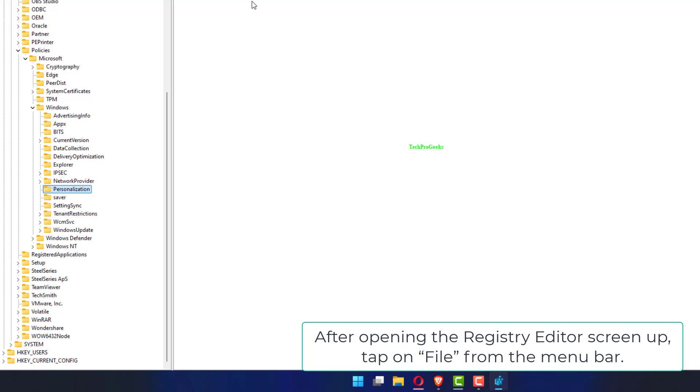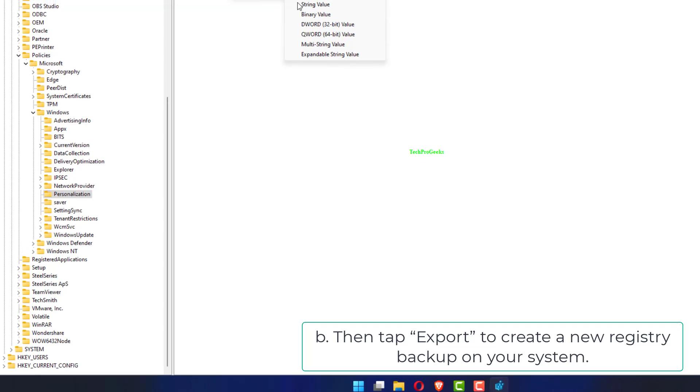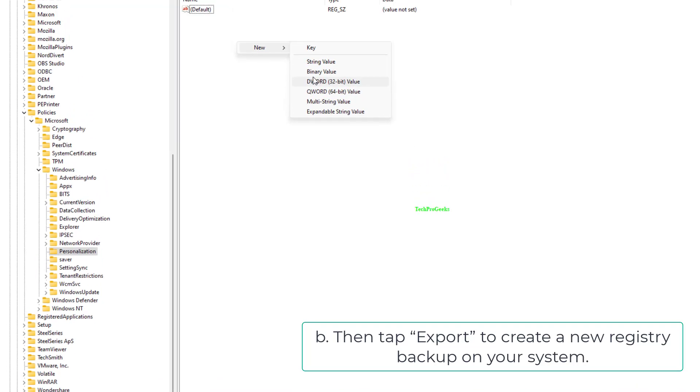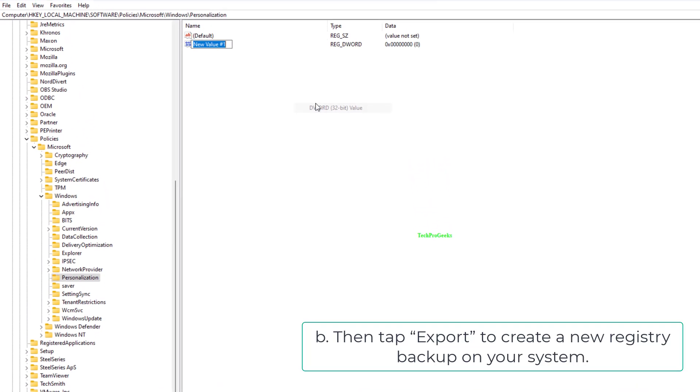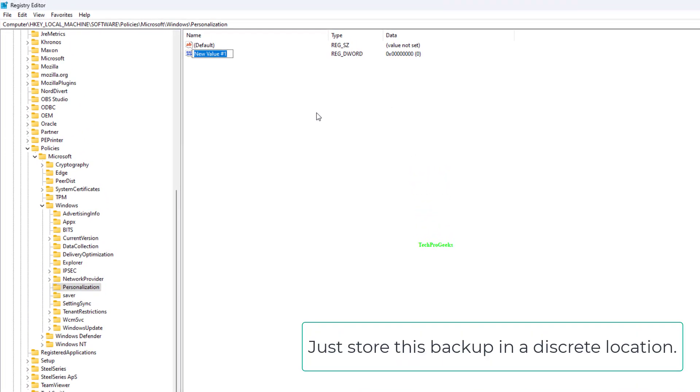After opening the registry editor screen up, tap on File from the menu bar. Then tap Export to create a new registry backup on your system. Just store this backup in a discrete location.